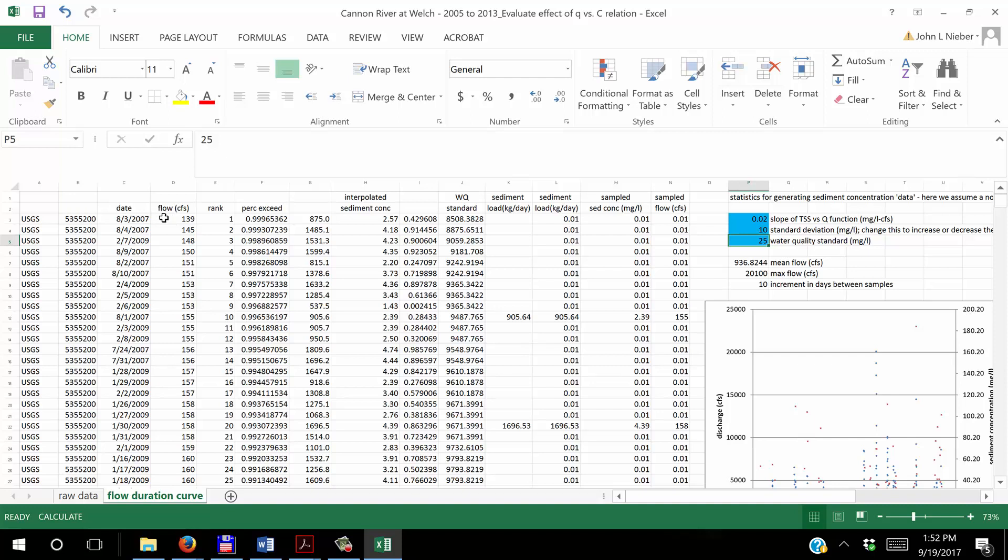So next to the flow I put in a number which ranks the discharge value in order from one through the maximum number of discharge values. In this case there are 2877 values of discharge in the data set. So you just put a one here and then of course in Excel you can just add one and copy and paste.